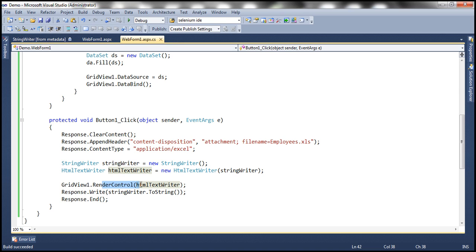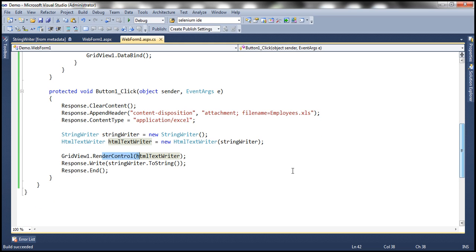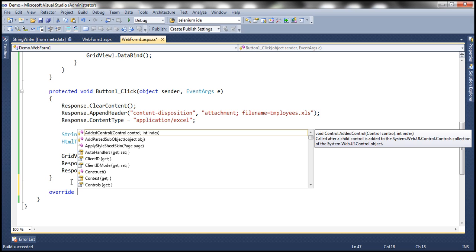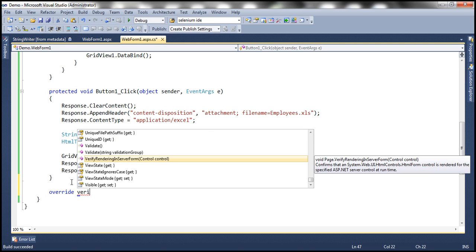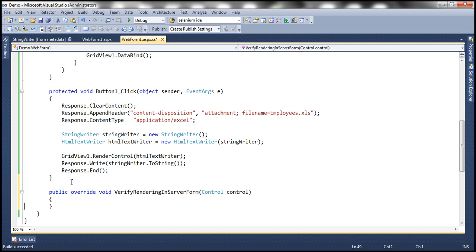To fix this error, we need to override a specific method called VerifyRenderingInServerForm. You don't have to remember that name — just type 'override' and press space, and it shows all overridable methods. Select VerifyRenderingInServerForm. We don't have to provide any implementation. This method confirms to the .NET runtime that, though we are rendering controls dynamically, they will be rendered as part of a server-side form. Let's run this now and see if it works.